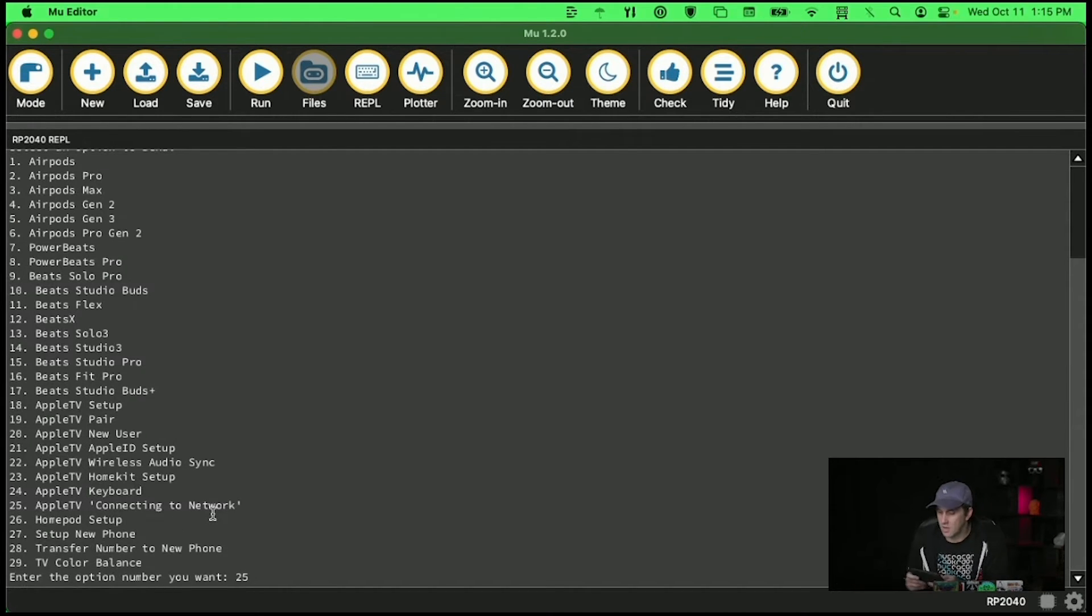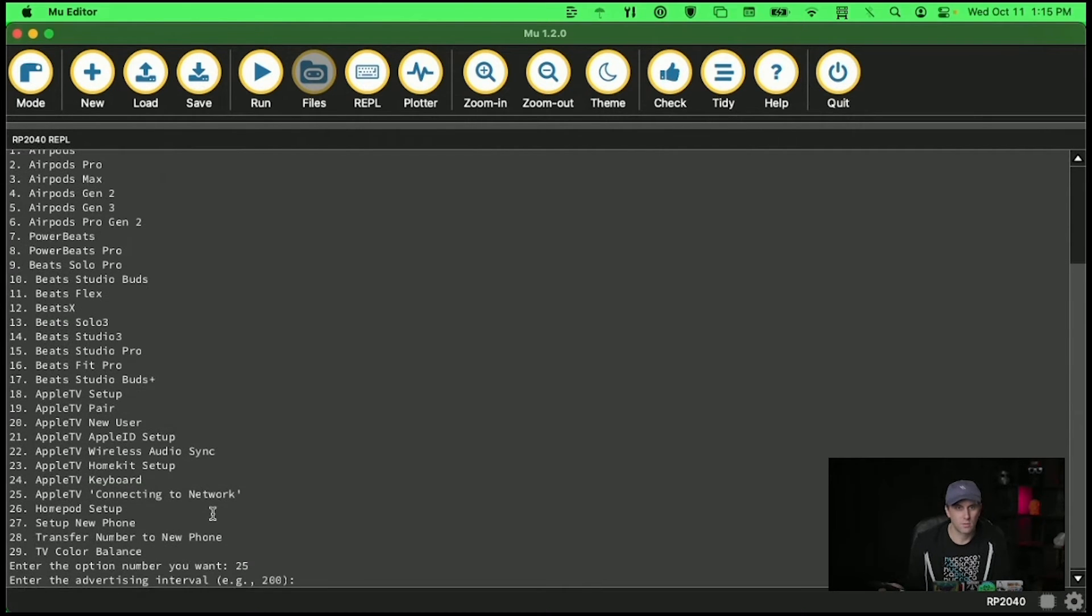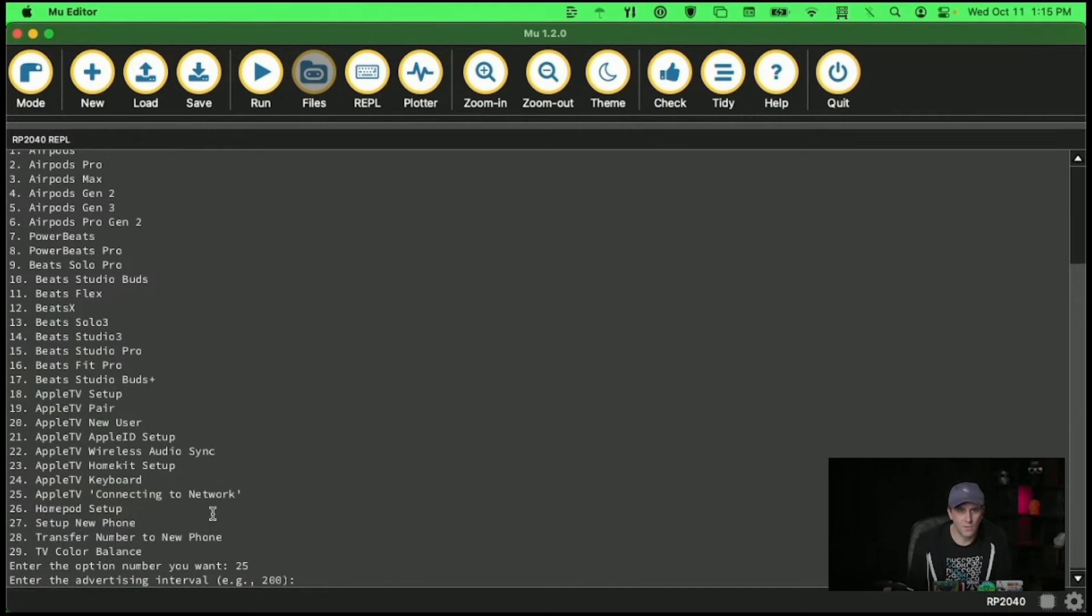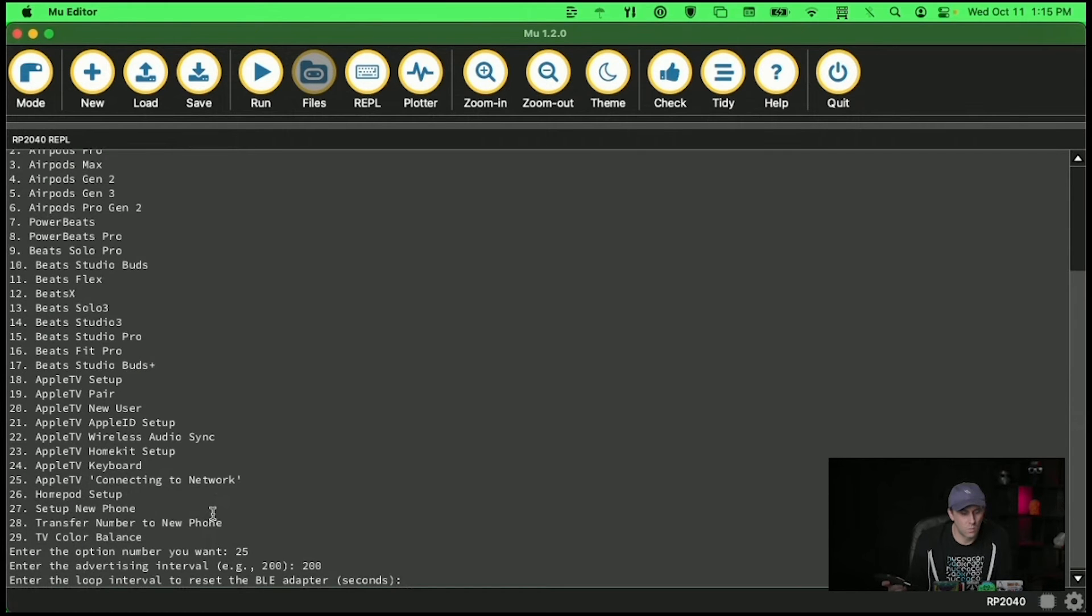I'm going to turn on my iPad and then this is relatively close. I'm going to press enter. The advertising interval 200. Okay whatever that's the default. I'll just set it to the default. Loop interval one second.